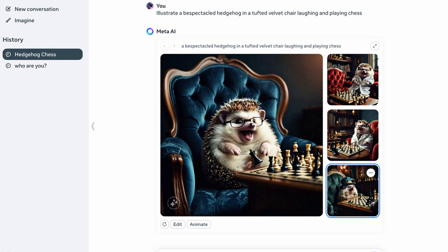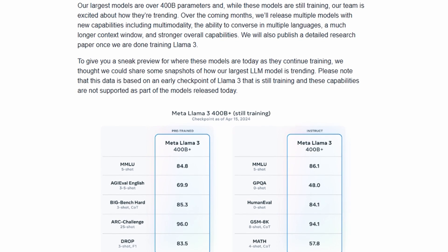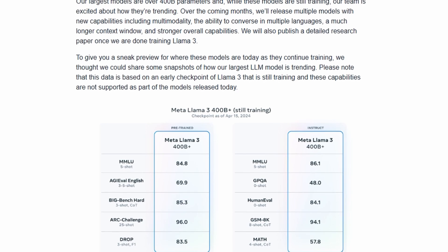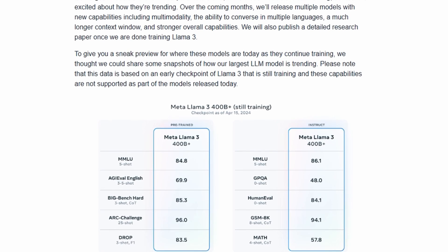Llama 3 can also generate images from text prompts. Meta says that the Llama 3 release is just the beginning.